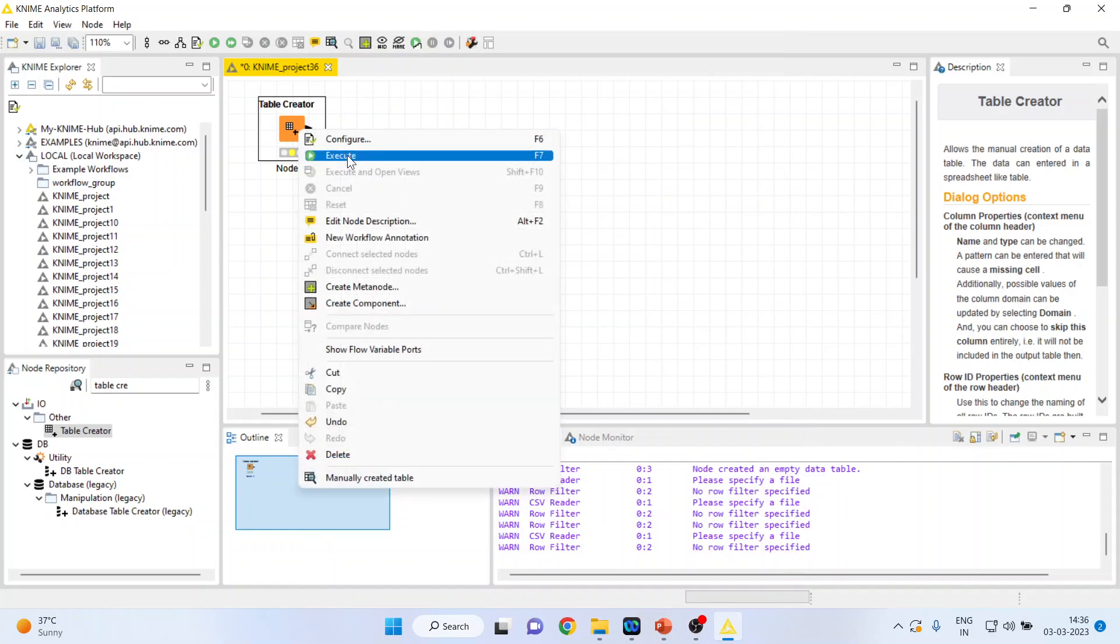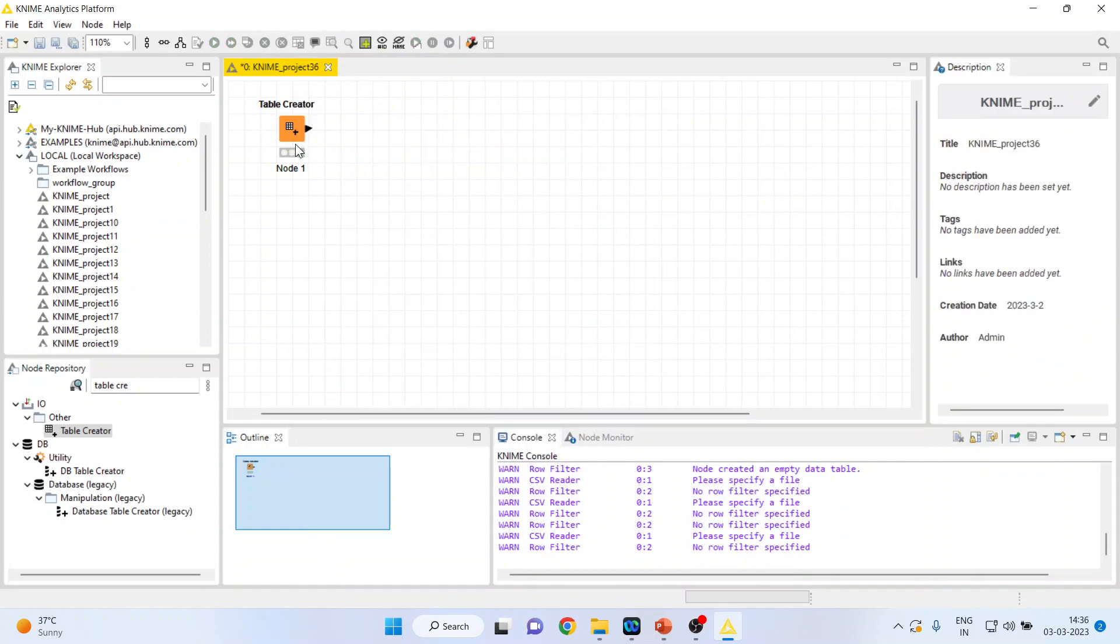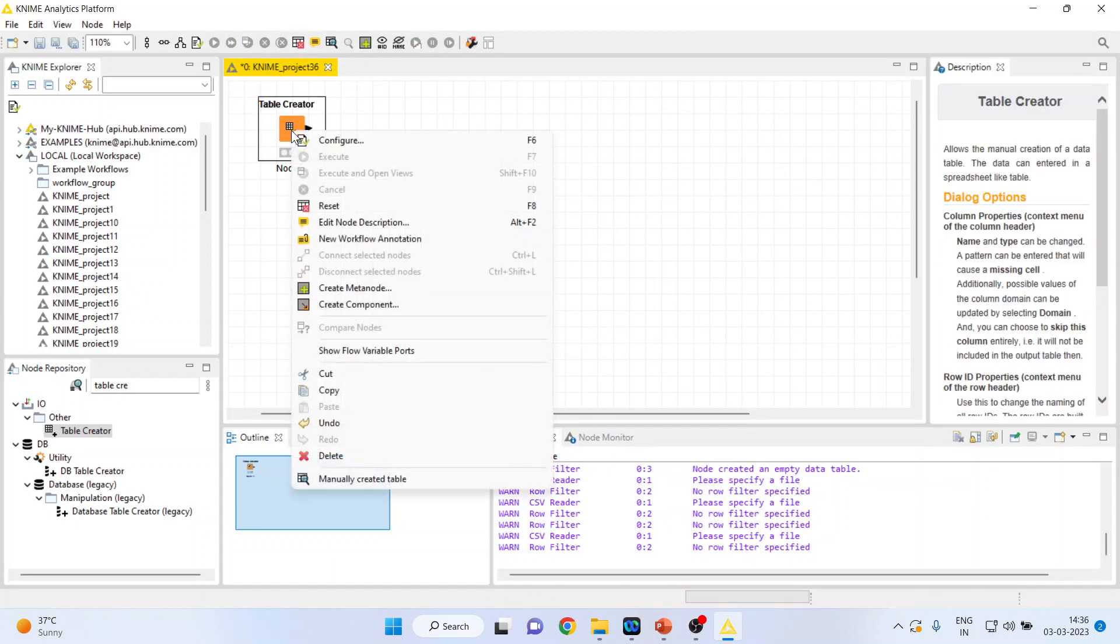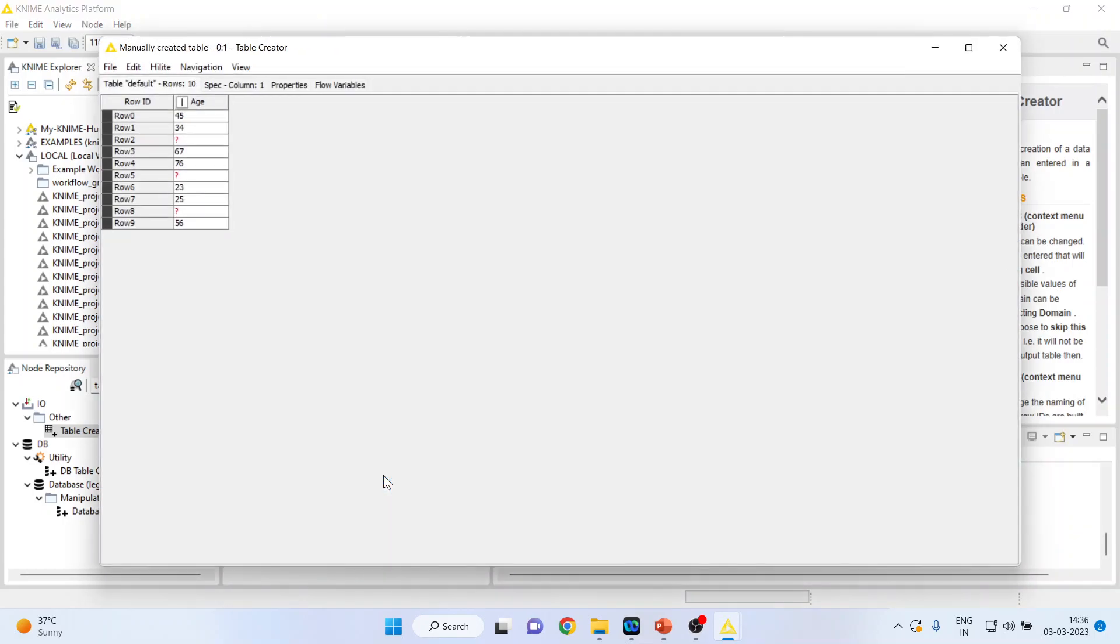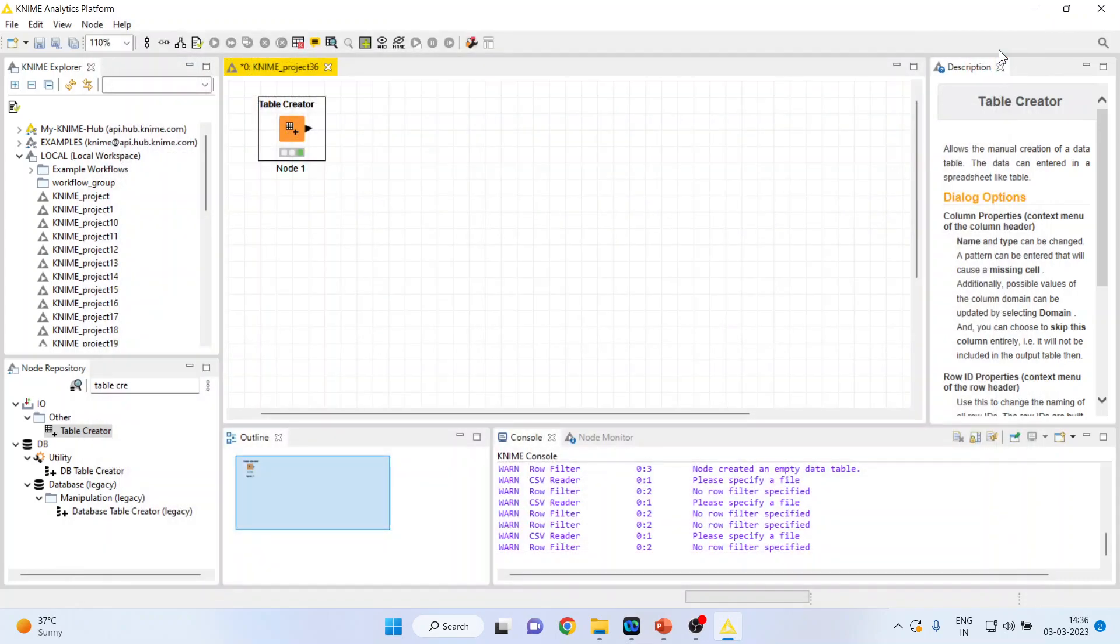Now right click on it and press execute. Again, click on it and you see the manually created table. Deliberately, the missing observations have been inserted in the data.